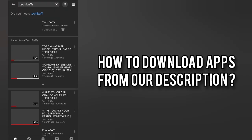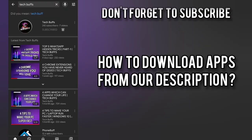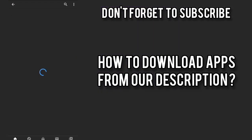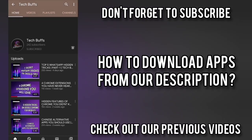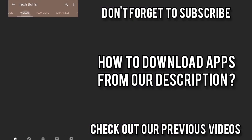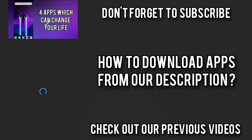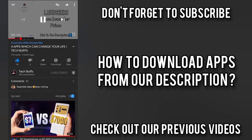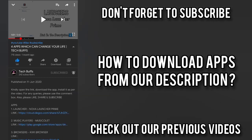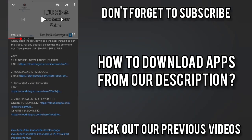If you forgot to subscribe to our channel, do subscribe and check out all our videos. So now let us move on to our first video, 4 apps which can change your life and let us download the Nova Launcher APK.